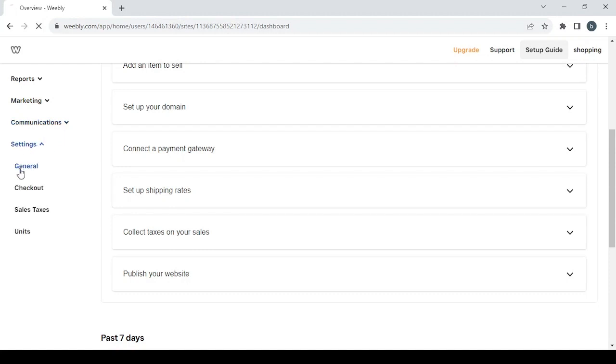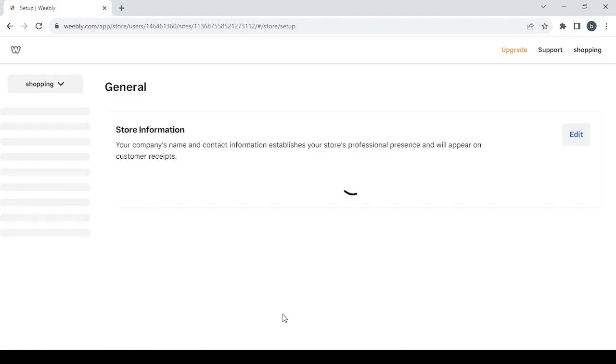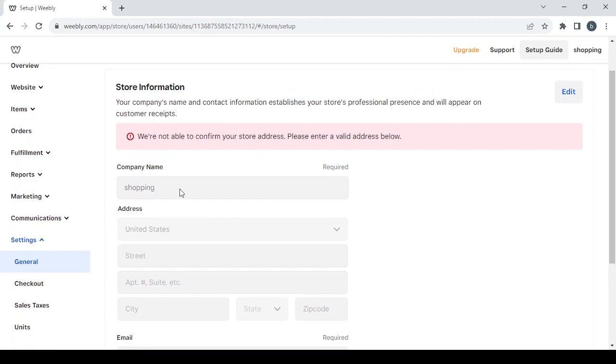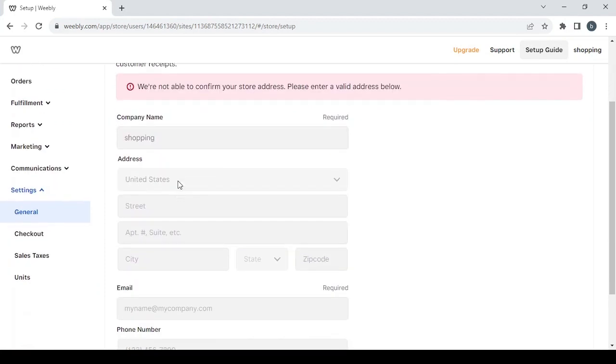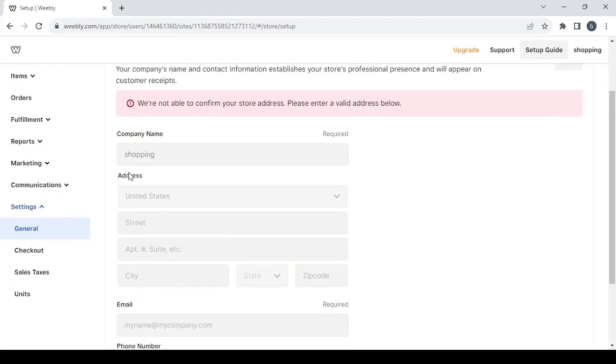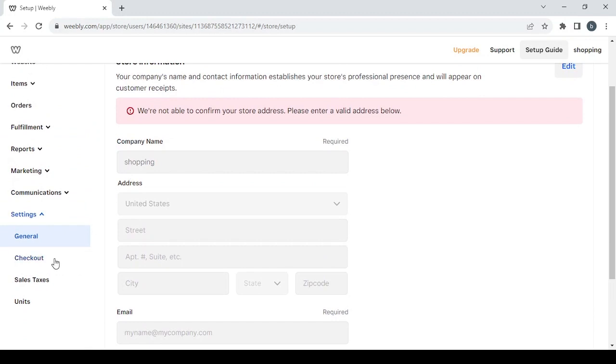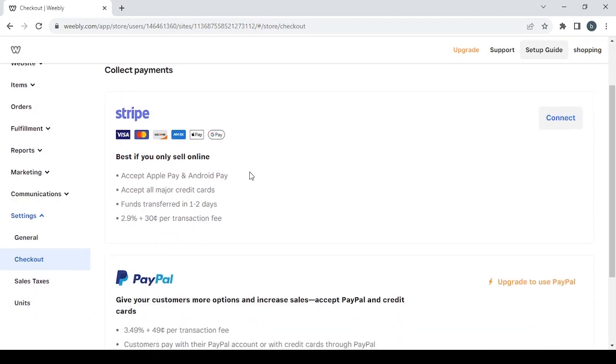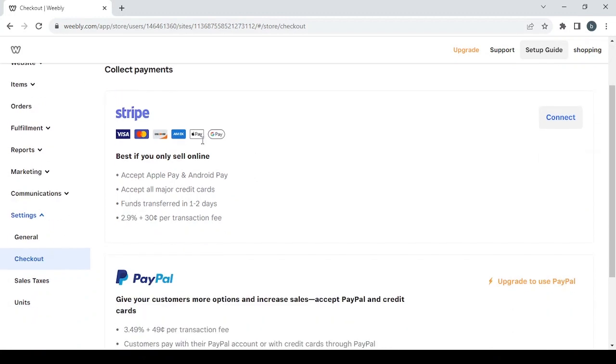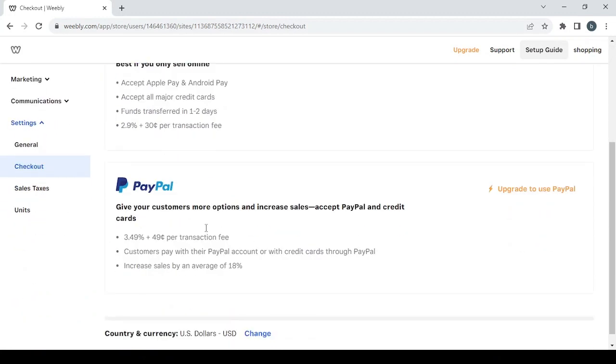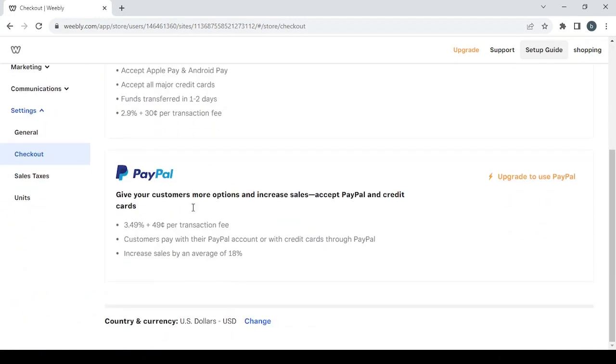Let's proceed to the last but not least section which is settings where you will have the general settings of your store. You can set a company name or an address for your store or an email or a phone number. Then you have the checkout where you can connect your payment processors like your Stripe account or your PayPal account.